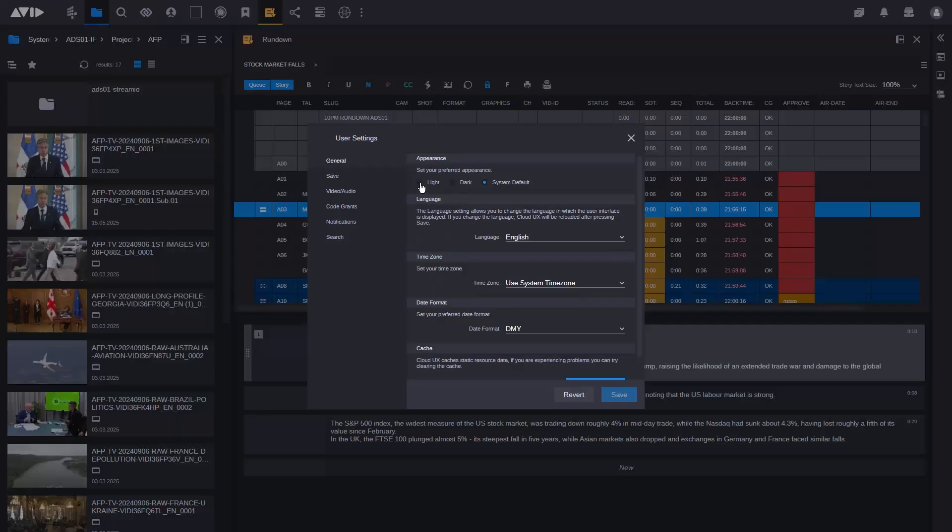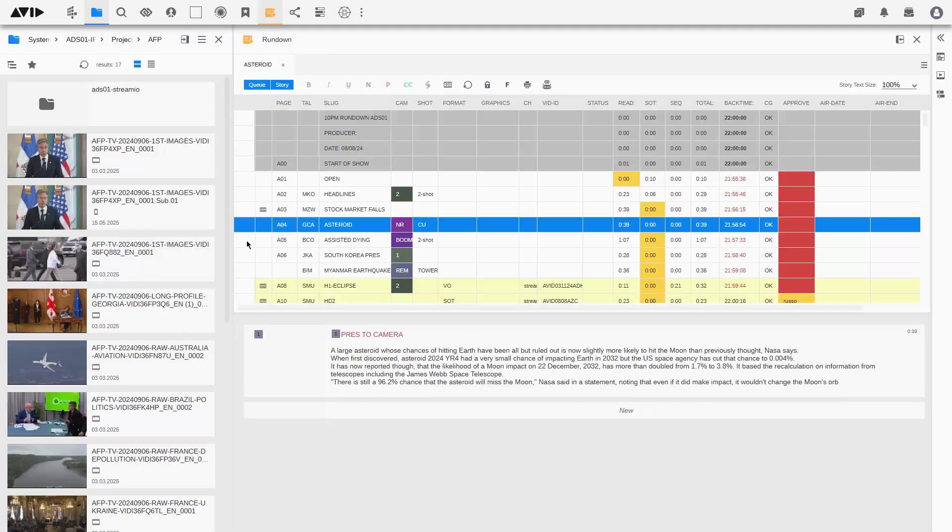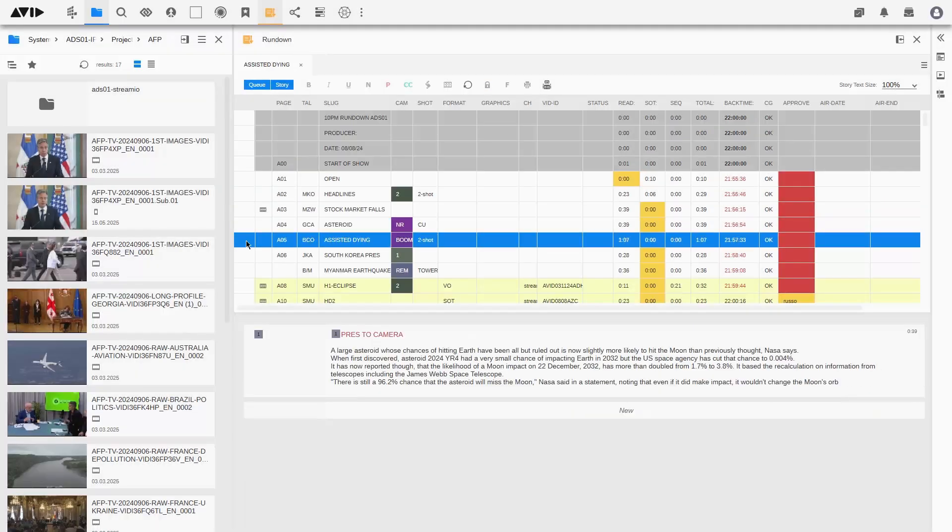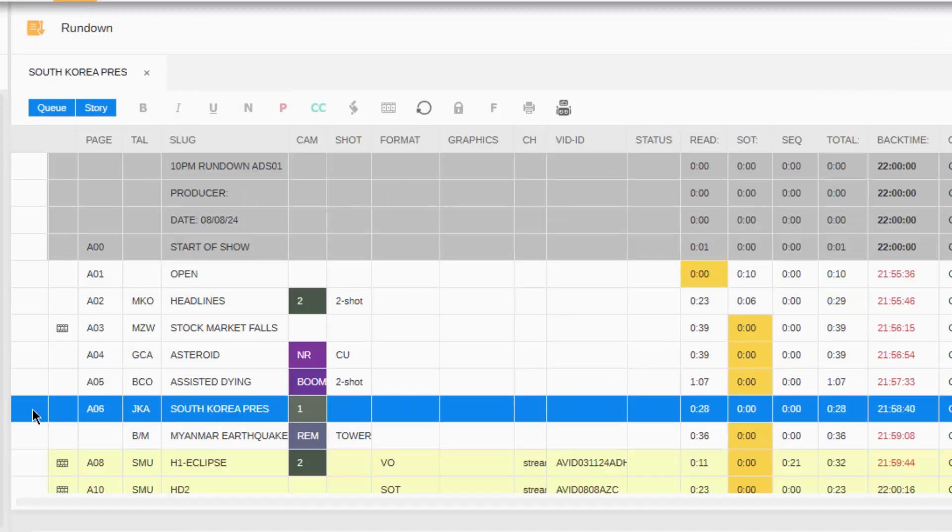And finally, though this is a big deal, we're moving out of the darkness and into the light. There's a new light theme for Media Central Cloud UX, user-defined and enhancing accessibility.